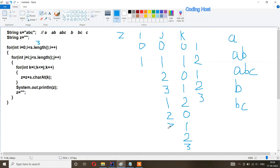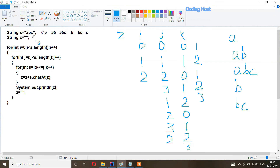j increments to three, which is not less than s dot length, so the j loop breaks. i increments to two. i is still less than s dot length. j starts from i, so j is two. k starts from i, which is also two. k is less than or equal to j (both two), so we add the character at index two — 'c'. k increments to three, which is not less than or equal to j (two), so the loop breaks. We print z and get 'c'. z becomes empty.